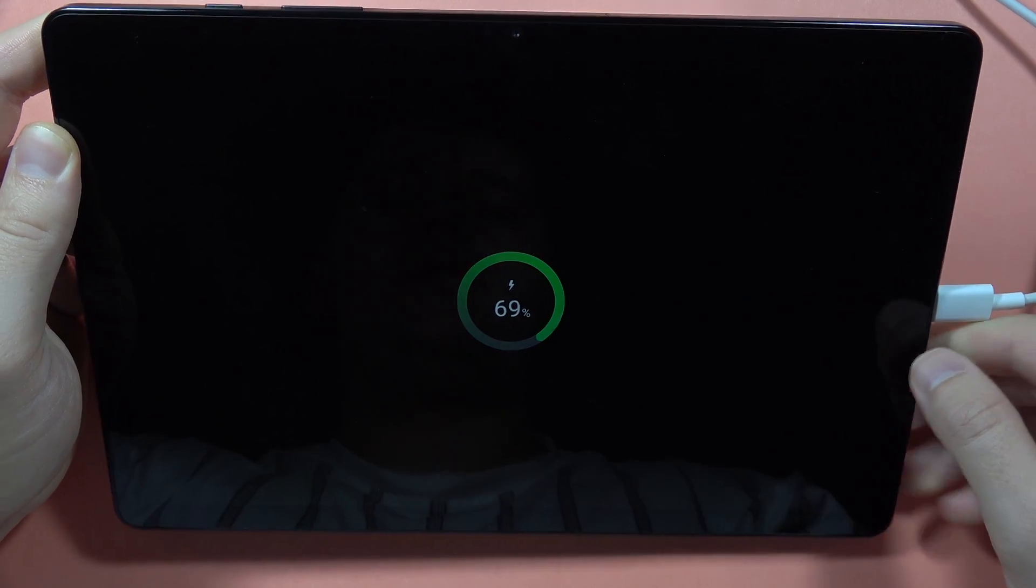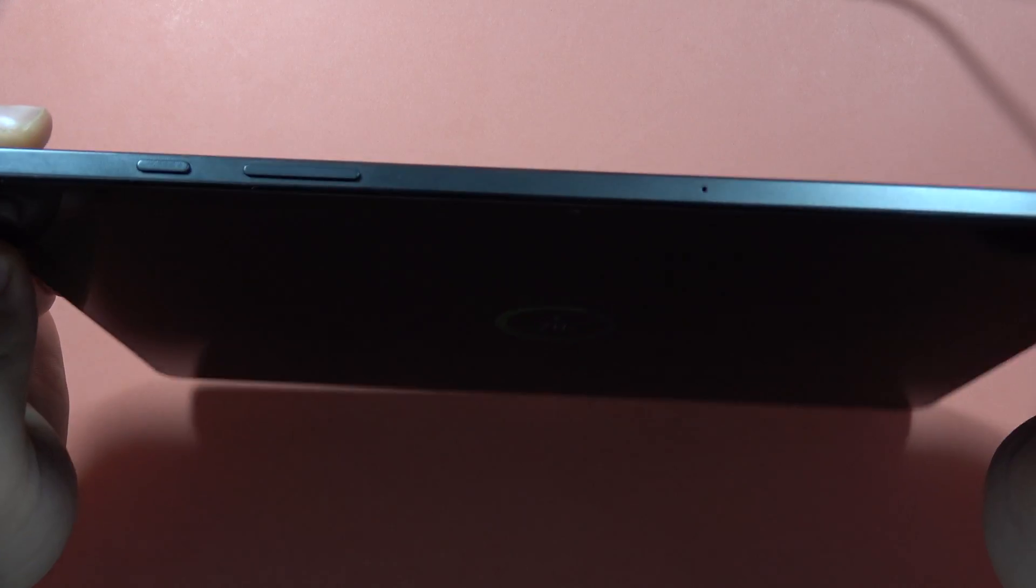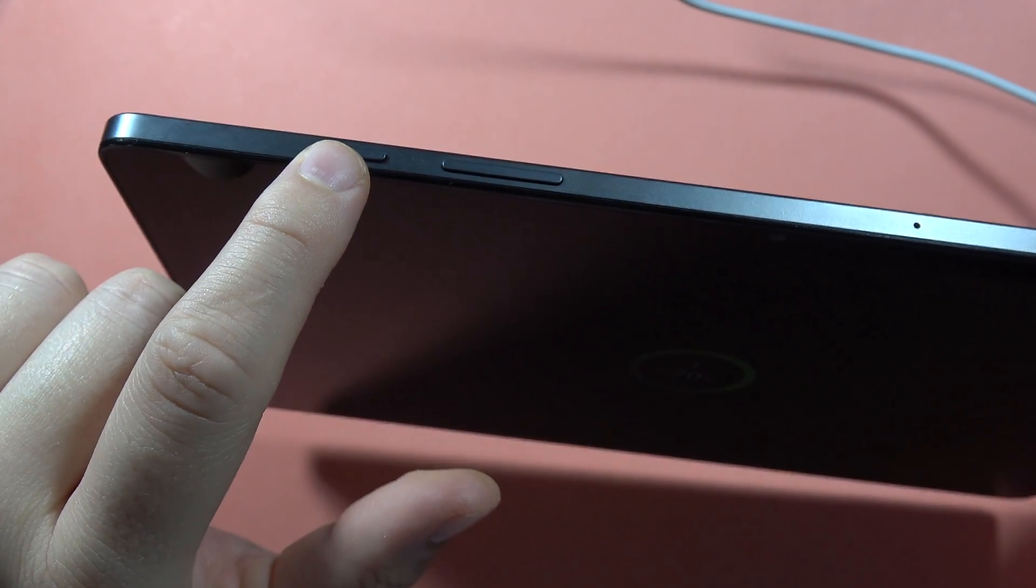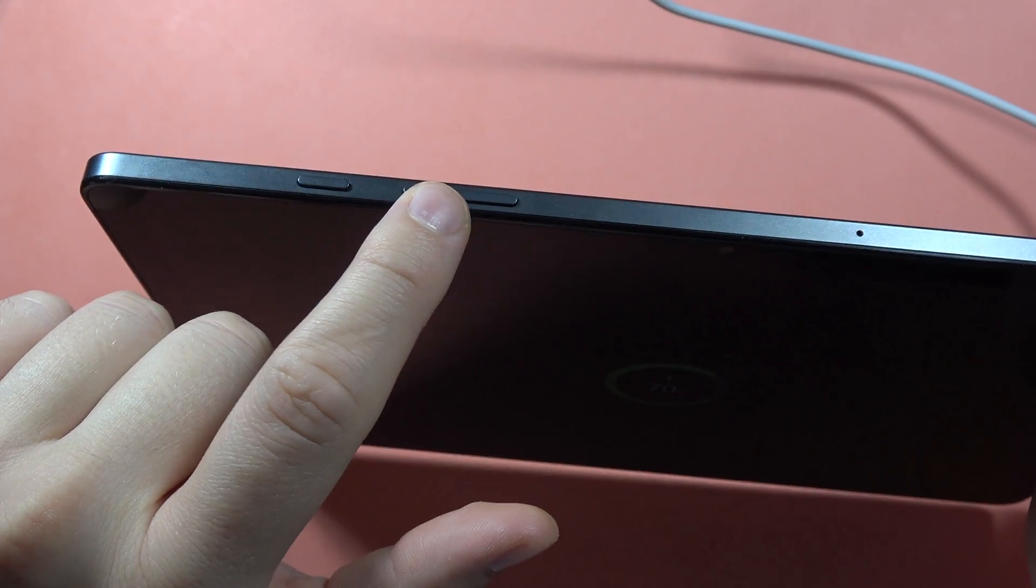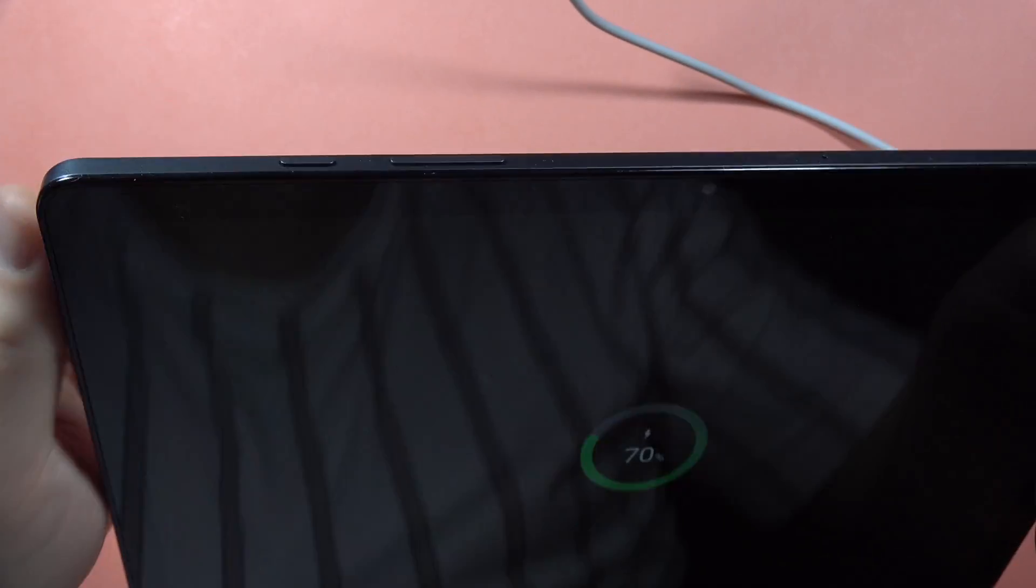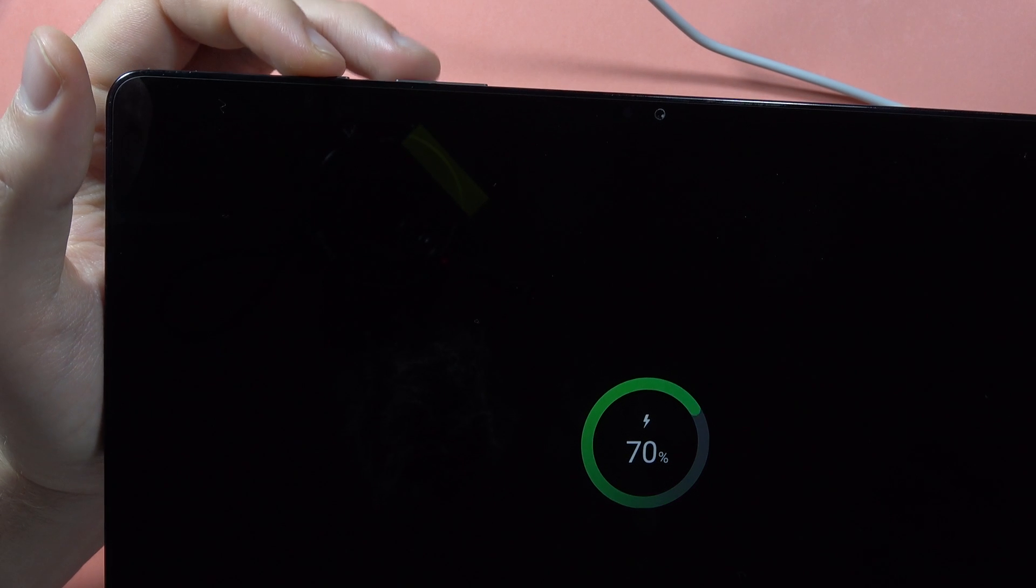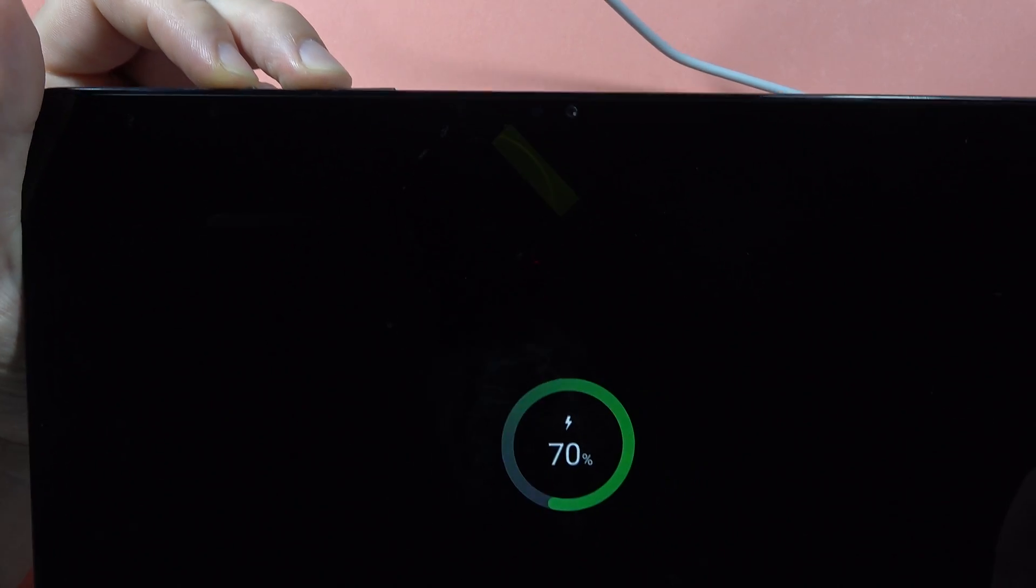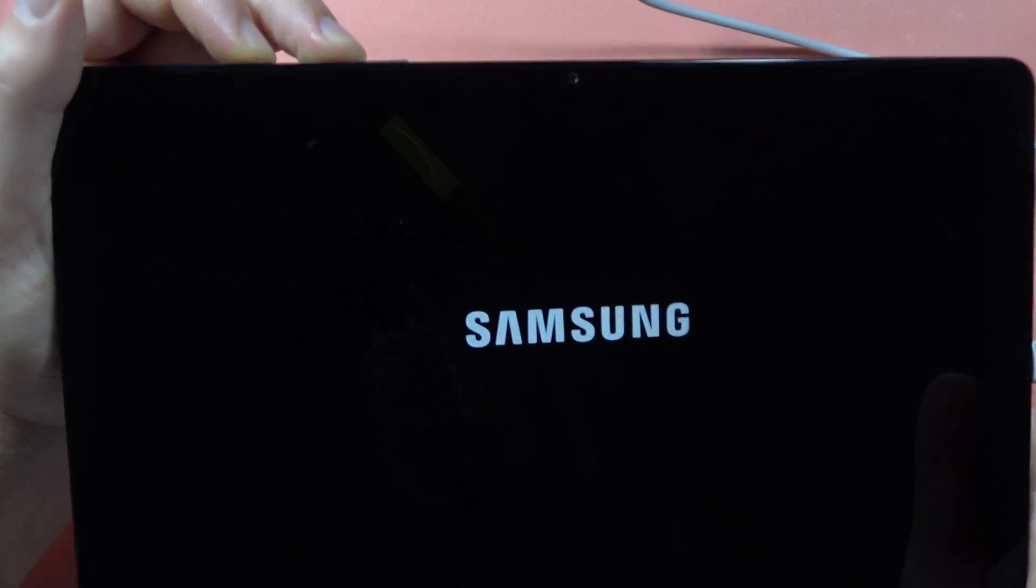Okay, now we have to find the power button and the volume up button and click them together like this until the screen turns on. When the screen turns on with the Samsung logo, you have to release the power button.